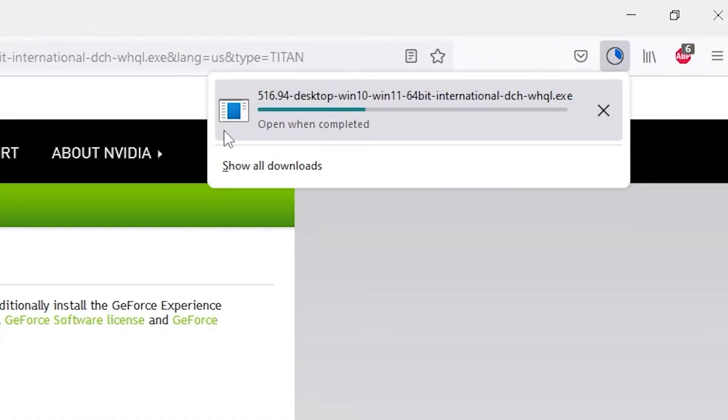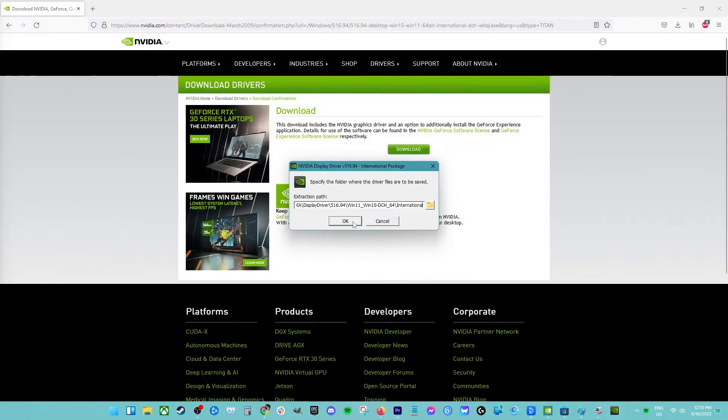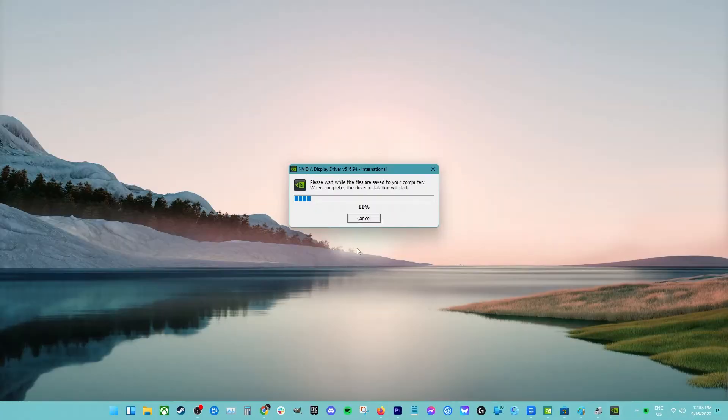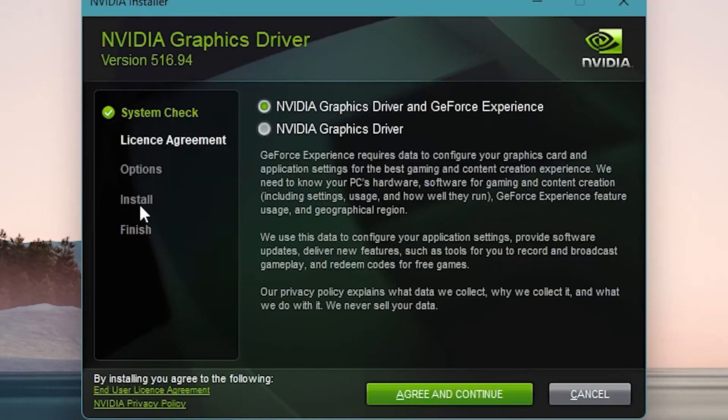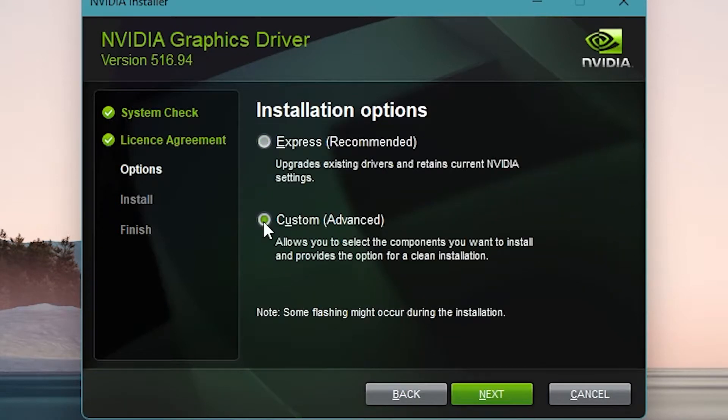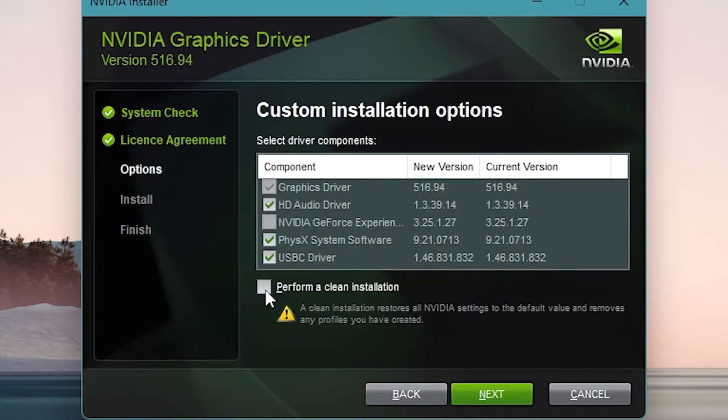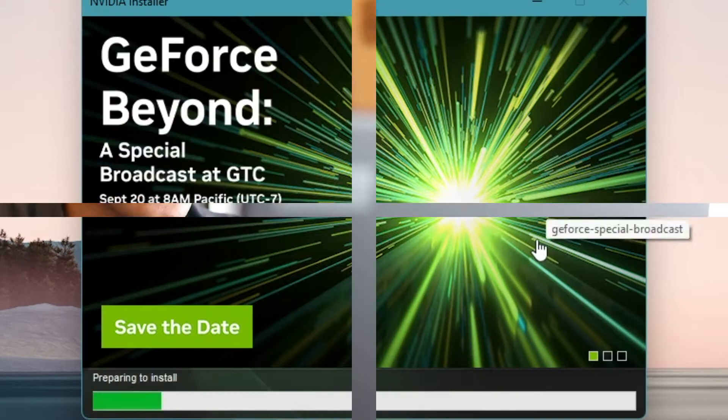Go to the download location of the driver and launch the installer. While installing, select custom options and select clean install. This will further wipe previous installations and install the latest working version. Afterwards, restart your computer and check for the problem.